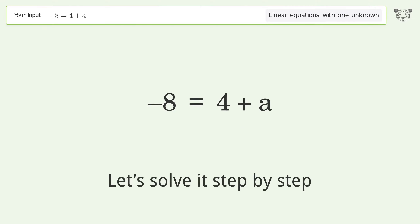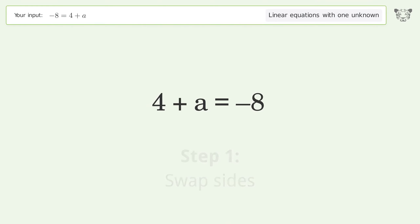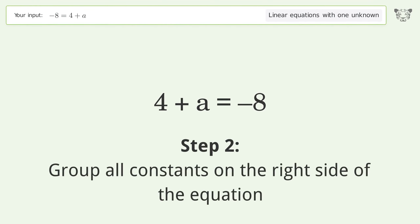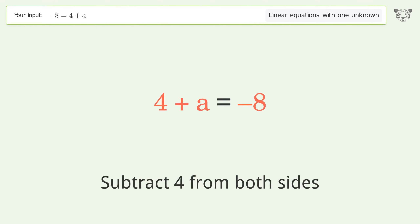Let's solve it step by step. Swap sides. Group all constants on the right side of the equation, then subtract 4 from both sides.